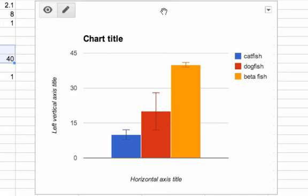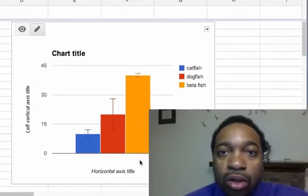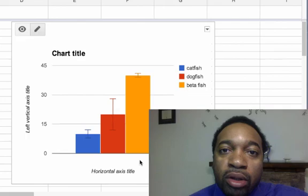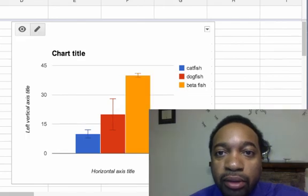So hopefully you have a good idea of how to make bar graphs with error bars in Google Spreadsheet. Thank you.